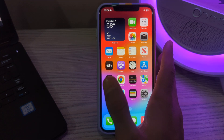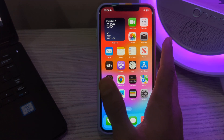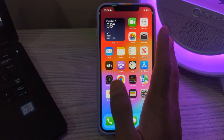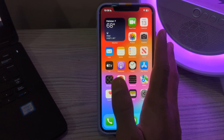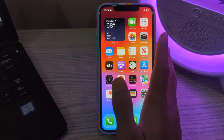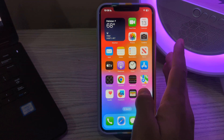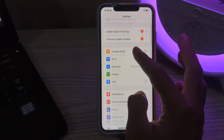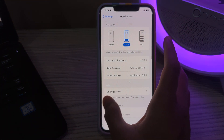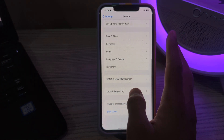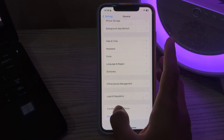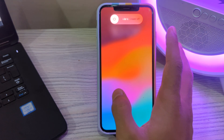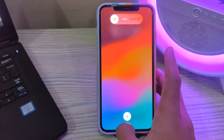Without wasting your time, let's start. Step number one is to restart your iPhone. Sometimes a simple restart can resolve temporary glitches with your camera app. Turn off your iPhone by going to Settings, scroll down and tap on General, then scroll down again and tap on Shut Down. Shut down your iPhone and restart it after 15 to 20 seconds.